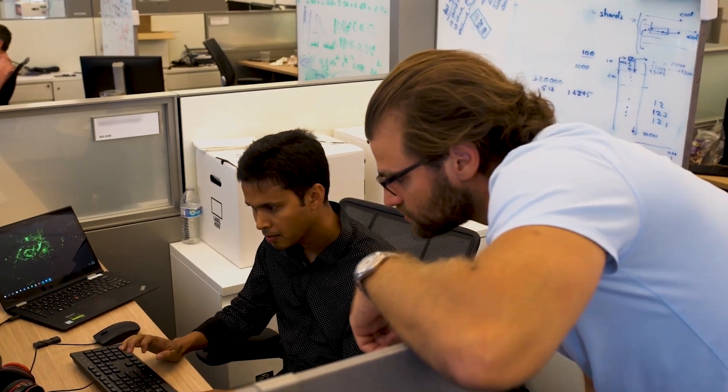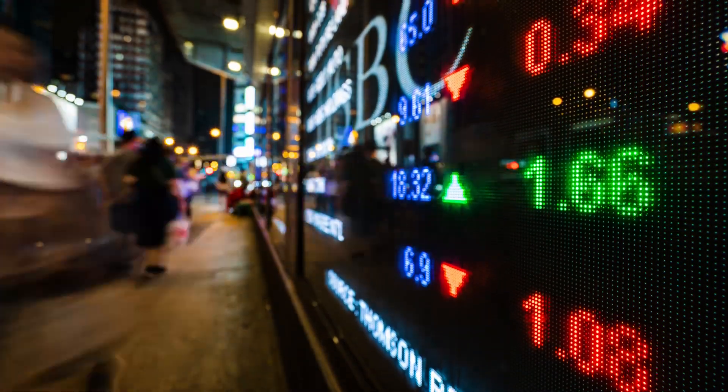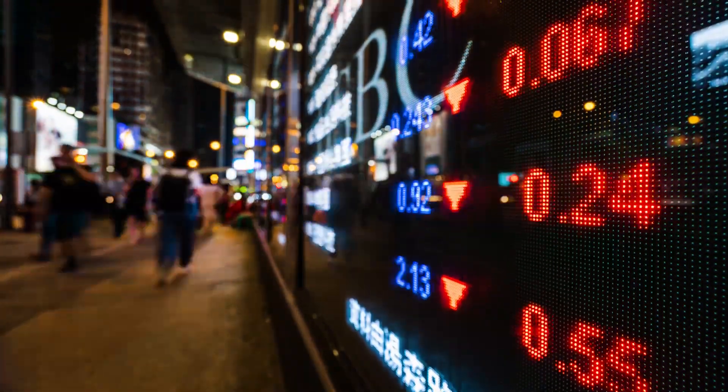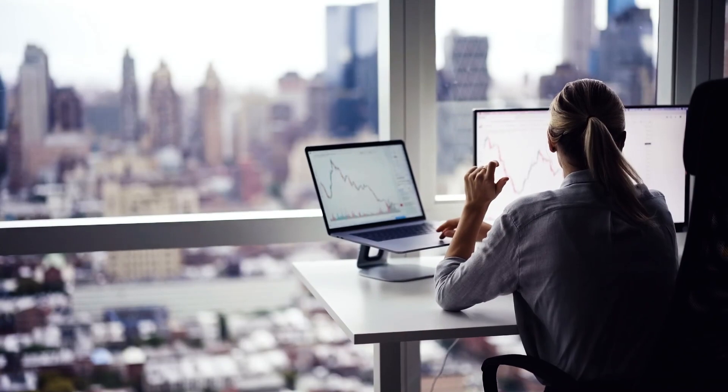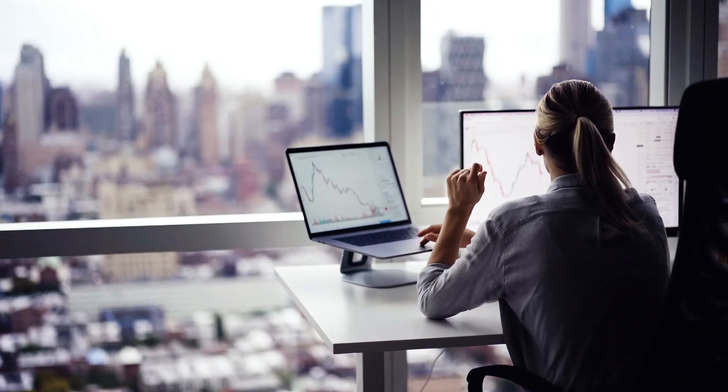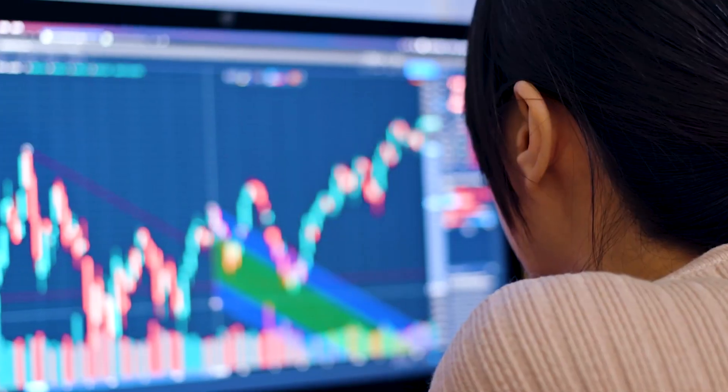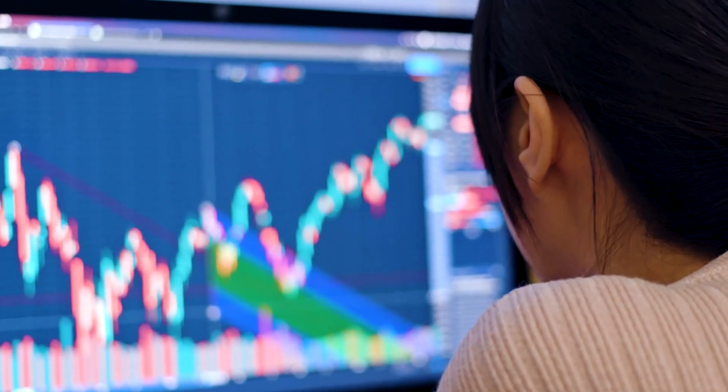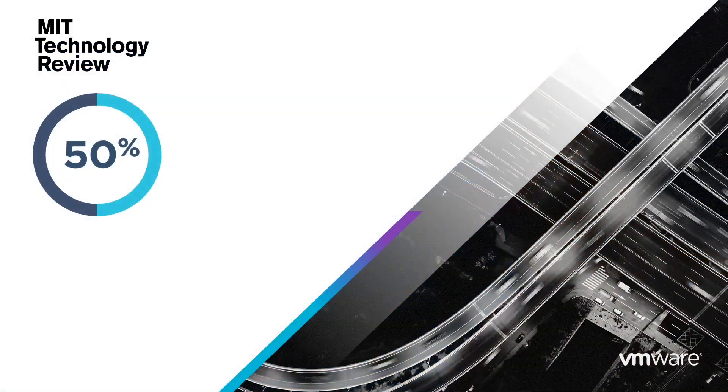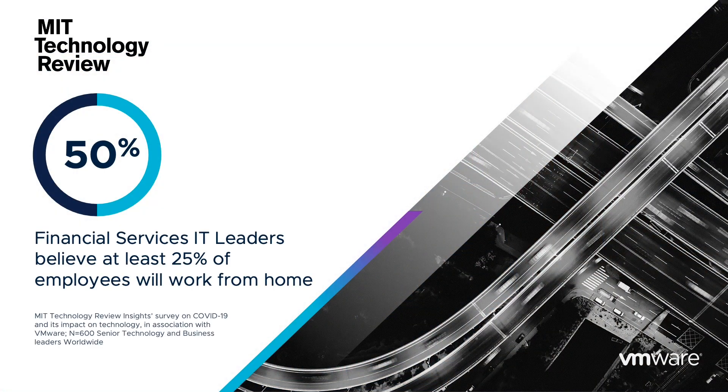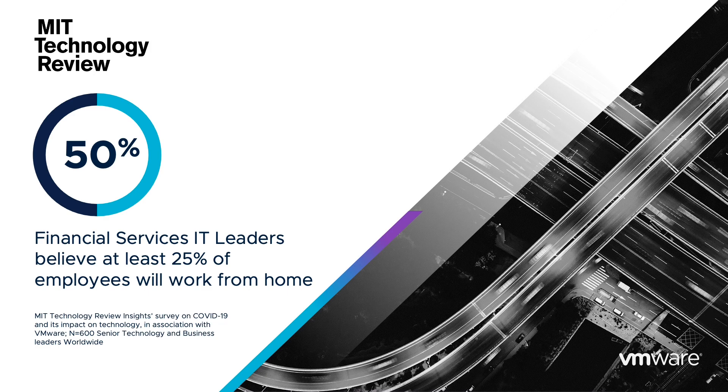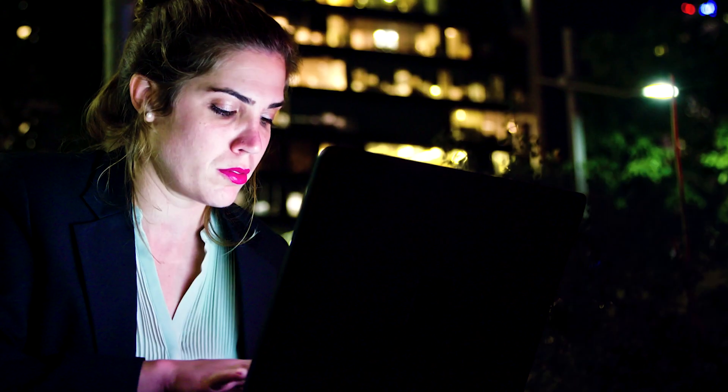VMware and NVIDIA are working together to transform the future of work for financial services. Secure remote capabilities have now become a business continuity must-have. Today's financial services professionals require access from anywhere without impact to performance.